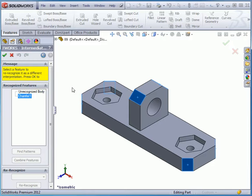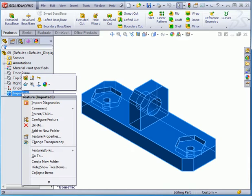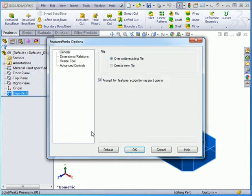Let's see how we can choose which to combine. Let's cancel out of this Property Manager. Right-click on the imported solid, go to FeatureWorks, then Options, and navigate to the Advanced Controls branch.